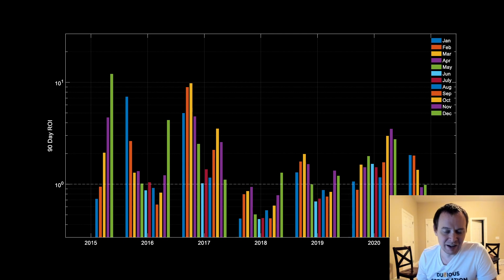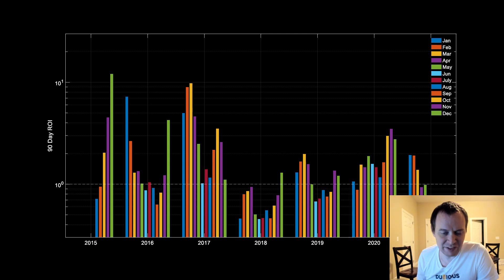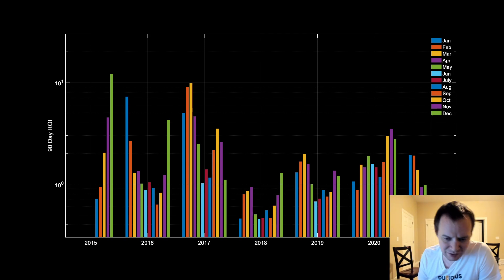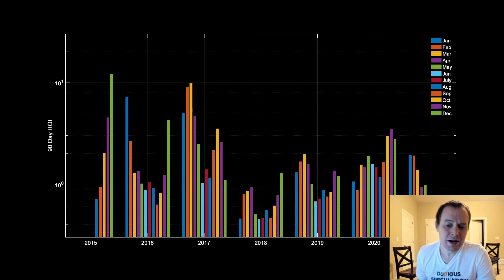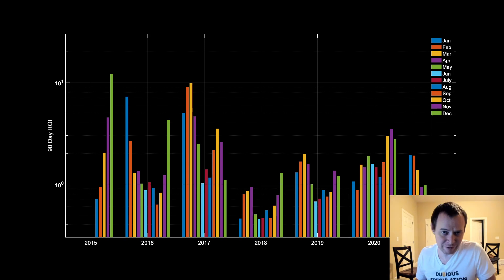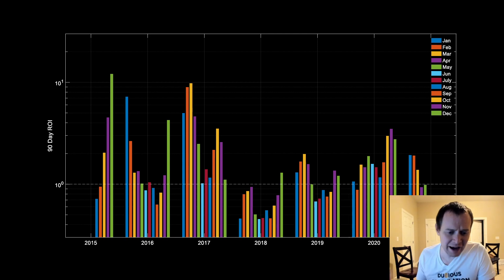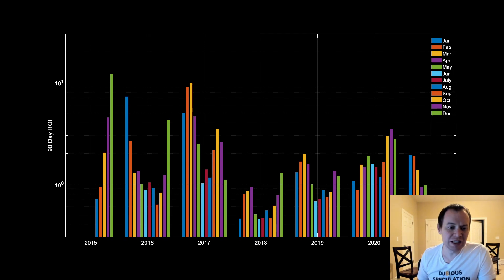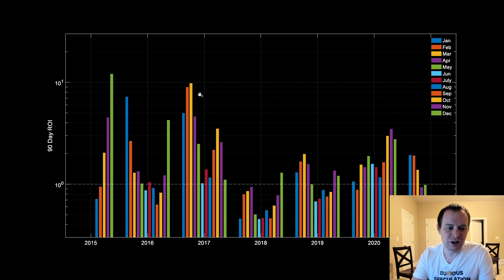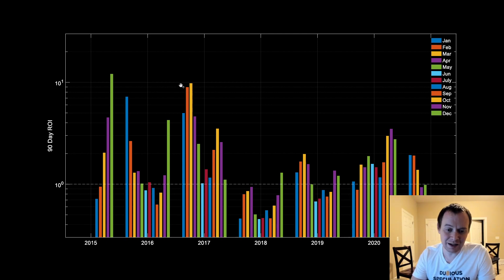Back then I said Ethereum was trading around four thousand dollars and we expected it to calm down going into the summer, because the 90-day ROI for buying Ethereum going into the summer tends to not be that great on average. Sometimes it can be above one, sometimes below one, but on average it's probably around one. You're likely not going to see a 3x or 4x or anything crazy like that over 90 days going into the summer.